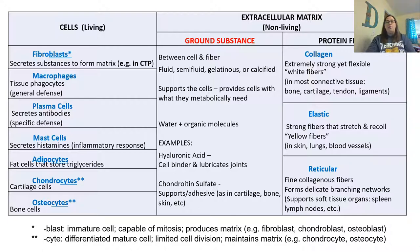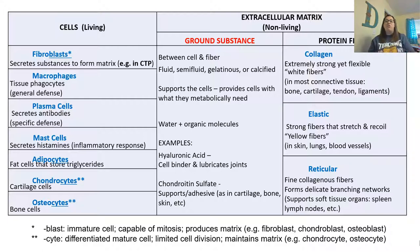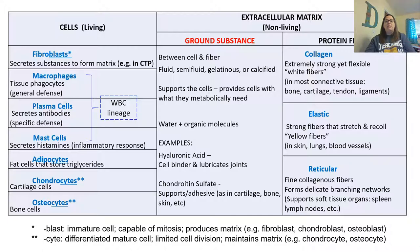In the chart, cells ending in -blast are immature cells still capable of mitosis that can produce matrix — such as fibroblasts, chondroblasts, and osteoblasts. Cells ending in -cyte are matured cells with limited cell division that maintain rather than produce the matrix — such as chondrocytes and osteocytes. Macrophages, plasma cells, and mast cells all come from a white blood cell lineage.